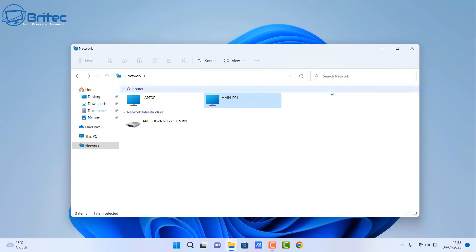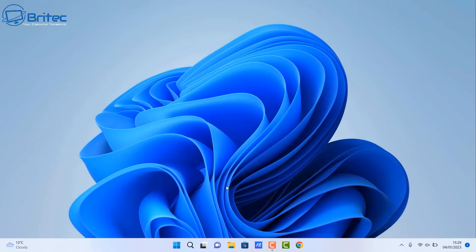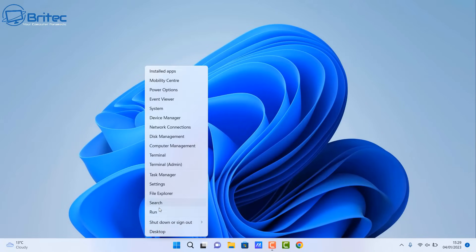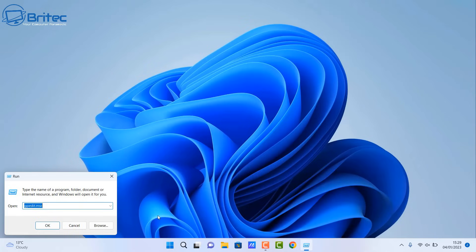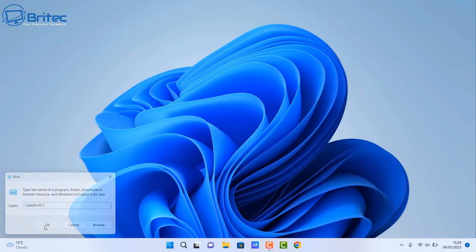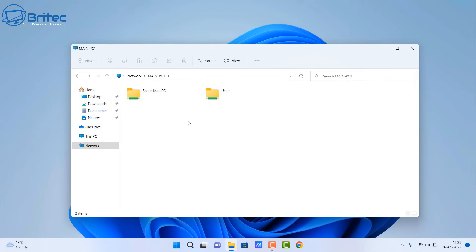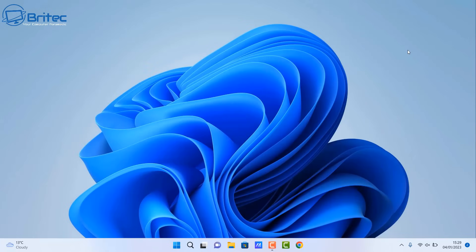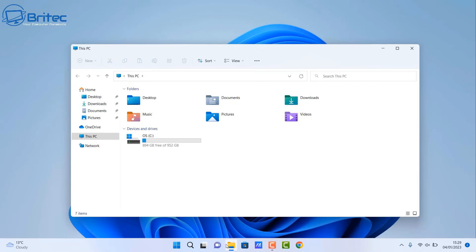Let's look at the other computer. There's the main PC and we've got our laptop. From the Start button, go to Run — you can access it from there. You'll need to type two backslashes followed by the computer name, either 'laptop' or 'main PC' depending on which PC you're on, to connect to it. You should now see the shared files. Because we're on the laptop, I put in 'Main-PC1' and up come the shared files.